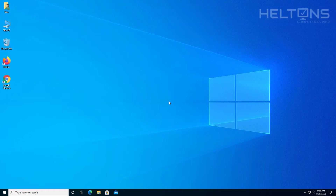Hello everyone, how are you doing? This is Helton's Computer Repair here with another video for you. On this video, I'm going to be showing you how to enable or disable the notifications from Windows Security in Windows 10.